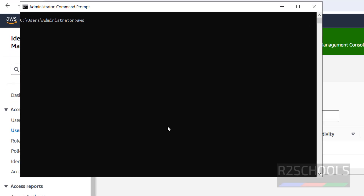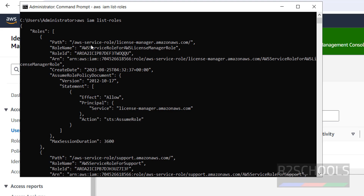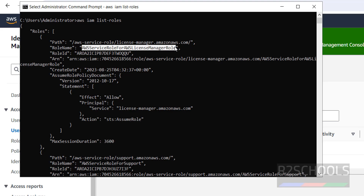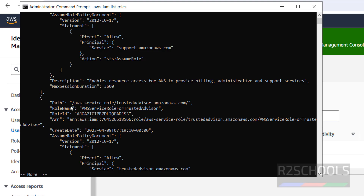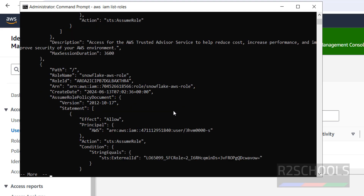This is the way to check the list of IAM users. Type cls to clear the screen. To see the list of roles, run: aws iam list-roles. It returns multiple results — the first is the AWS Service Role for AWS License Manager, the second is AWS Service Role for Support, and more roles follow.